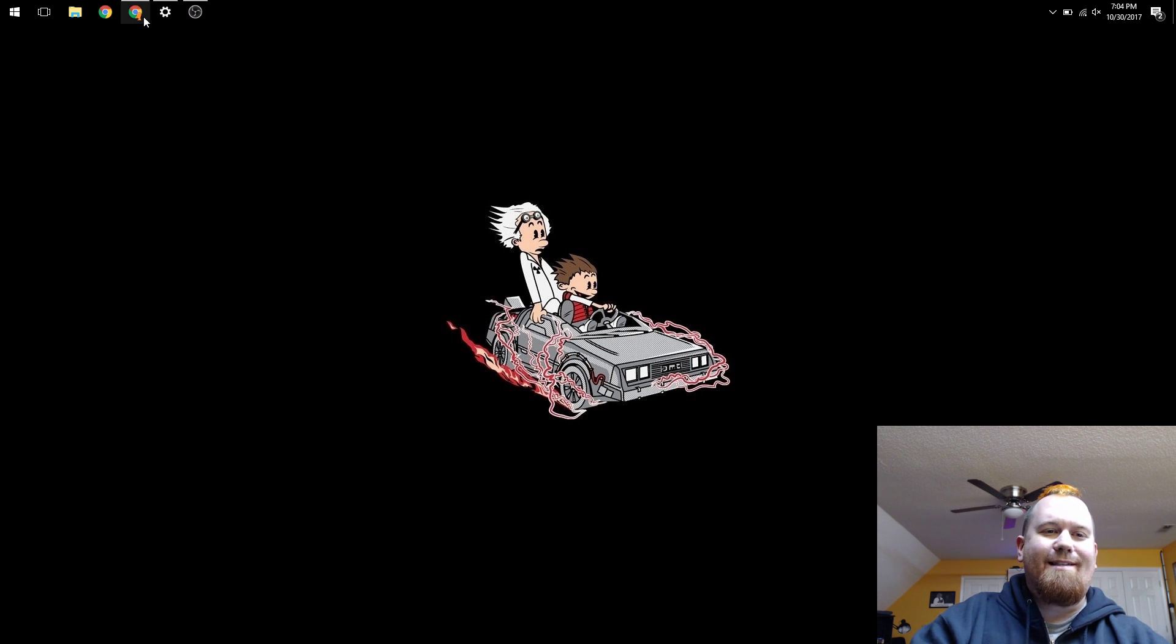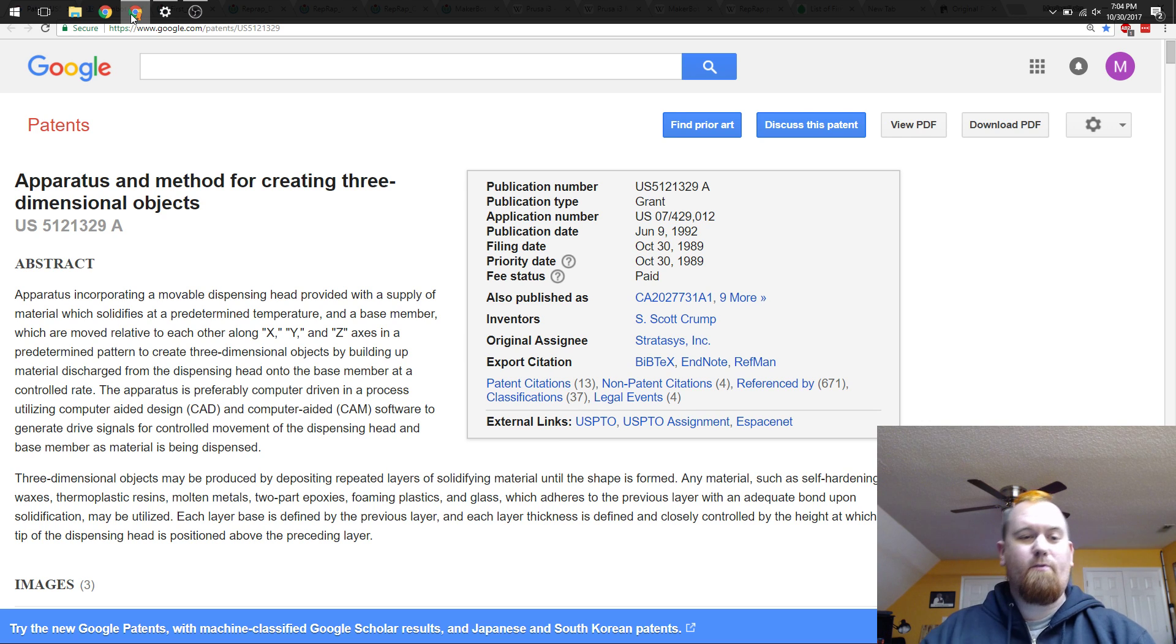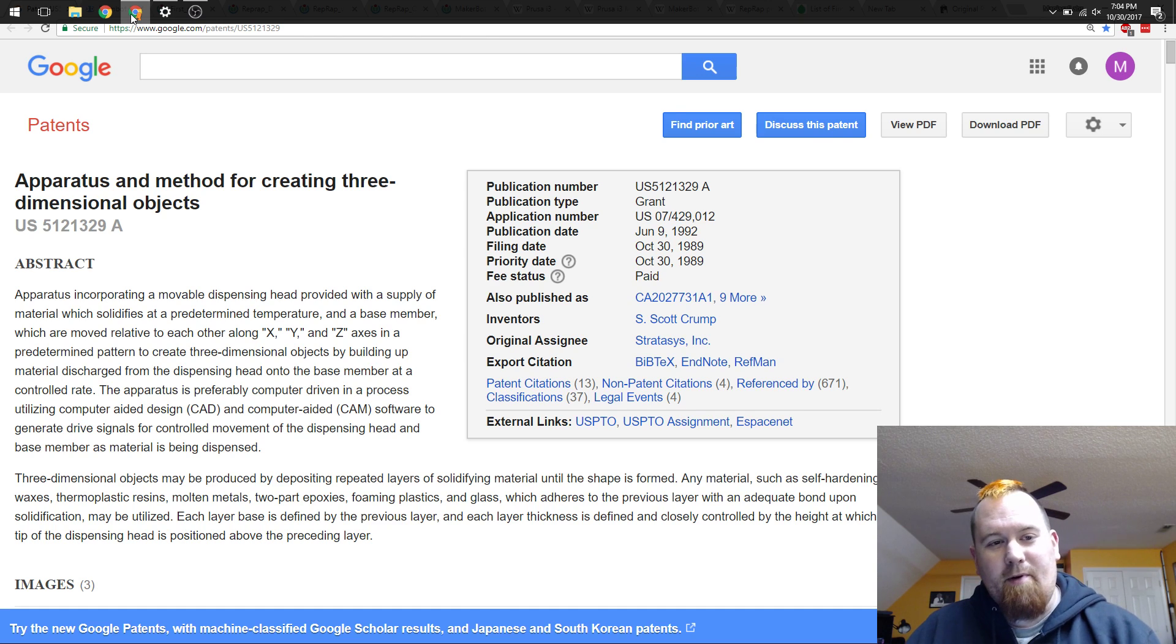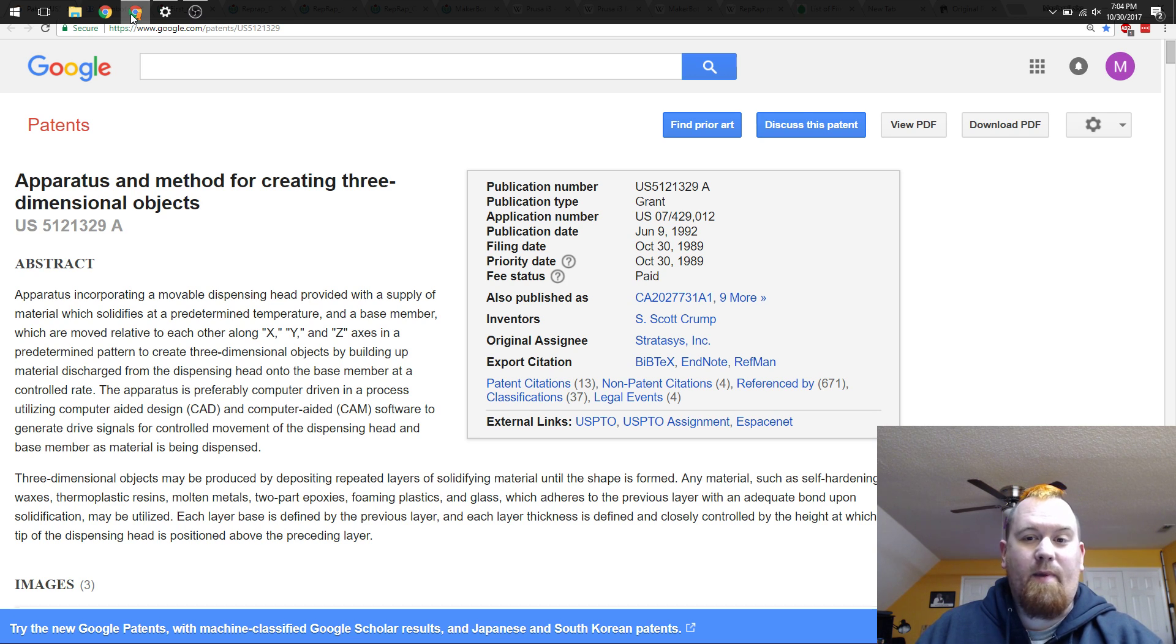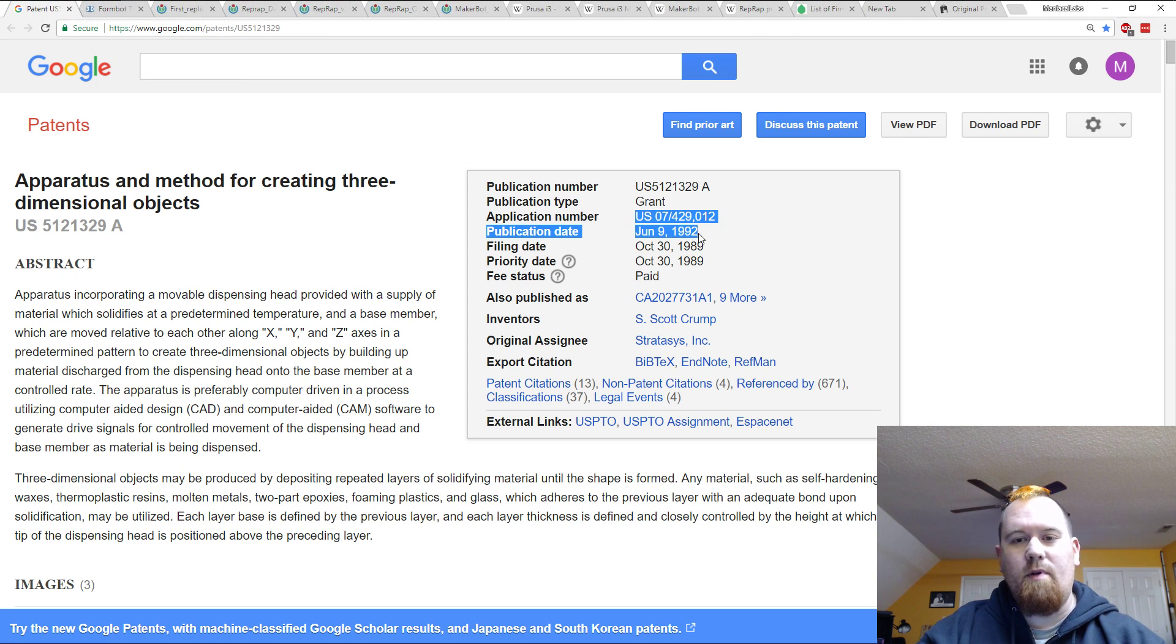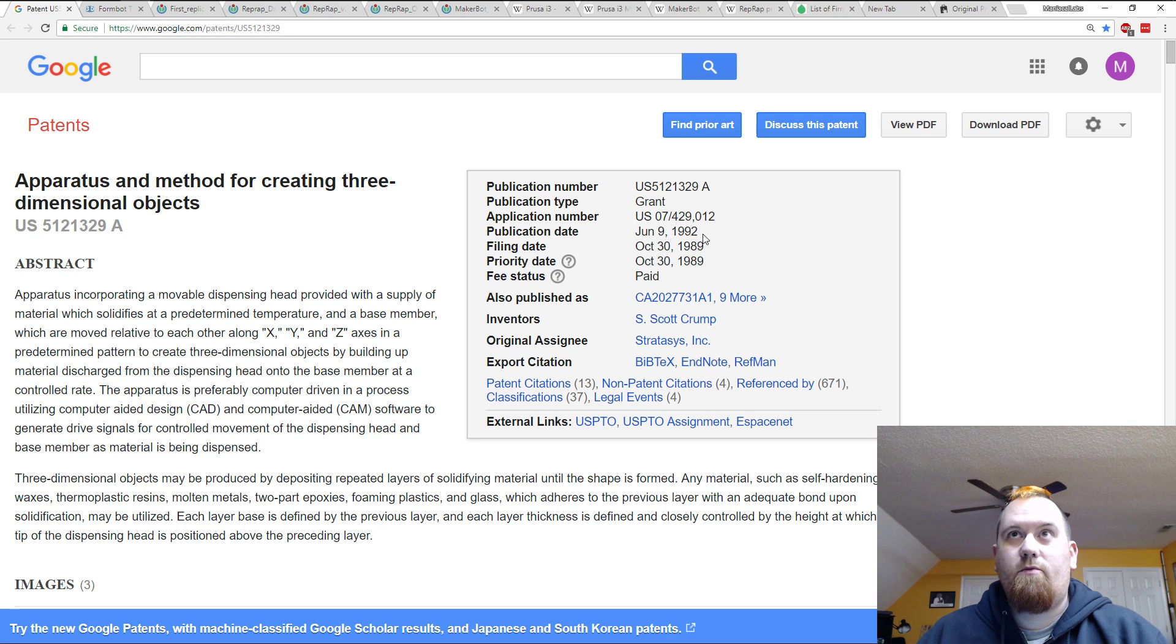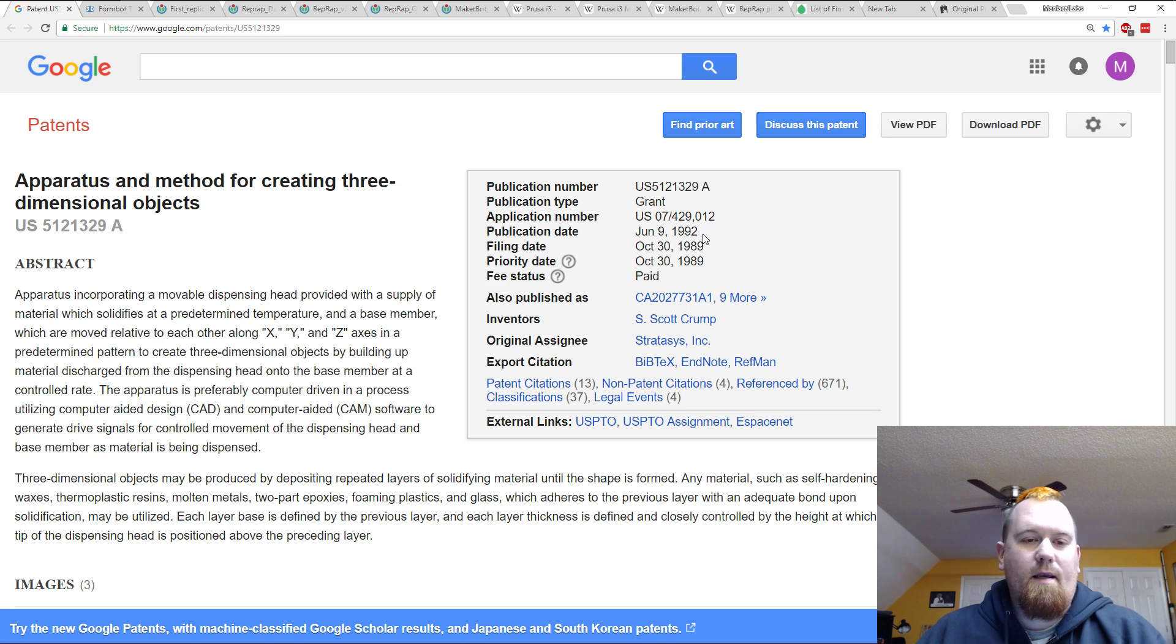I want to talk about patent 5121329. I know, just a universal groan. I'm sorry. But this patent is actually really cool. Today is the eighth anniversary of it expiring, as all patents do 20 years after they're initially filed. It was issued on June 9th, 1992, but it was October 30th of 2009 that this expired.